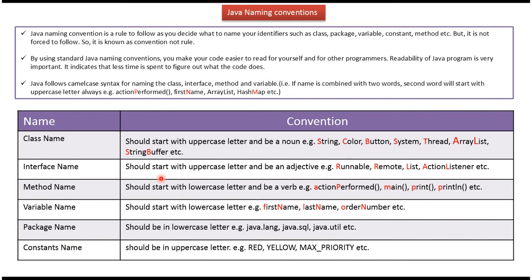And interface name should start with uppercase letter and be an adjective. And here you can see some of the examples of interface name: runnable, remote, list, action listener, etc. And you can see first letter starts with uppercase letter.